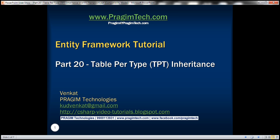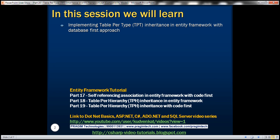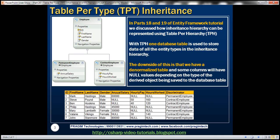This is part 20 of the Entity Framework tutorial. In this video, we'll discuss implementing table per type inheritance in Entity Framework with a database-first approach.